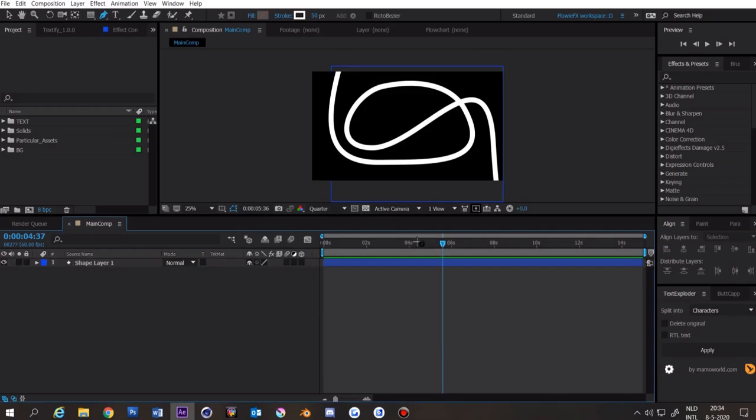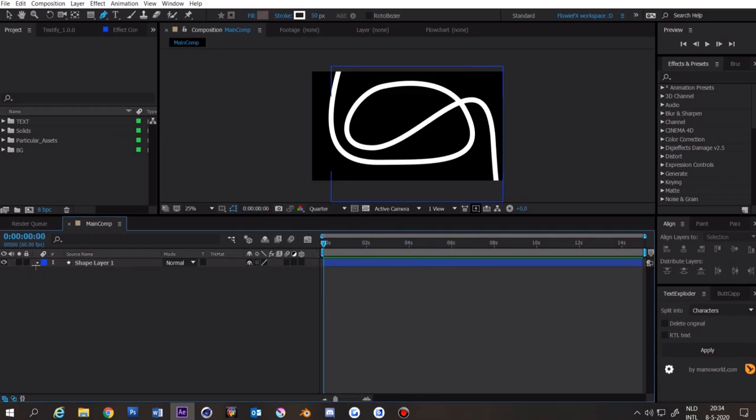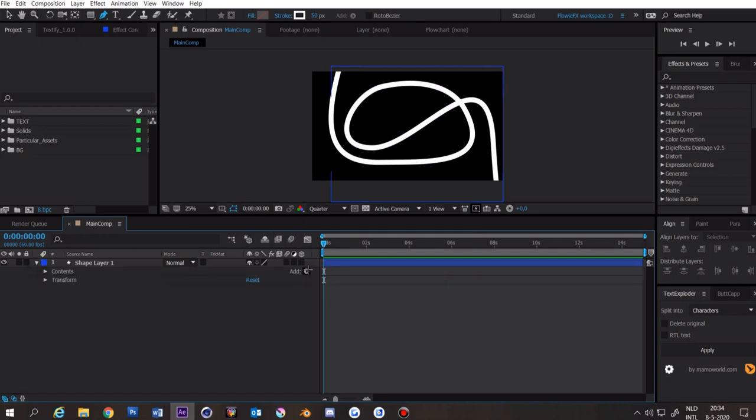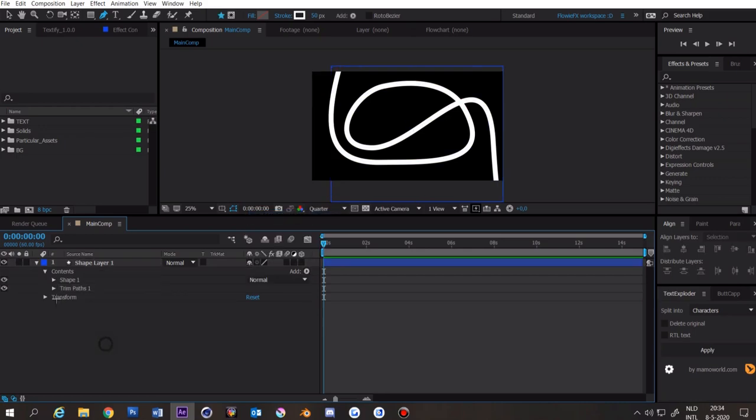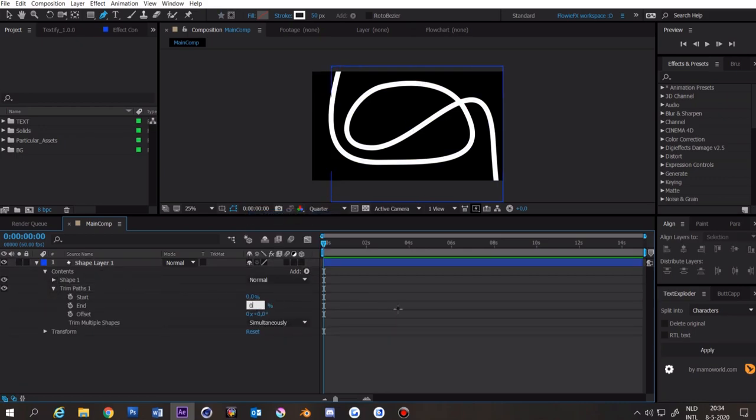Now we have our spline but first we need to animate it. Click on this triangle, click on add and then add trim paths. Open the trim paths and set the end to zero.